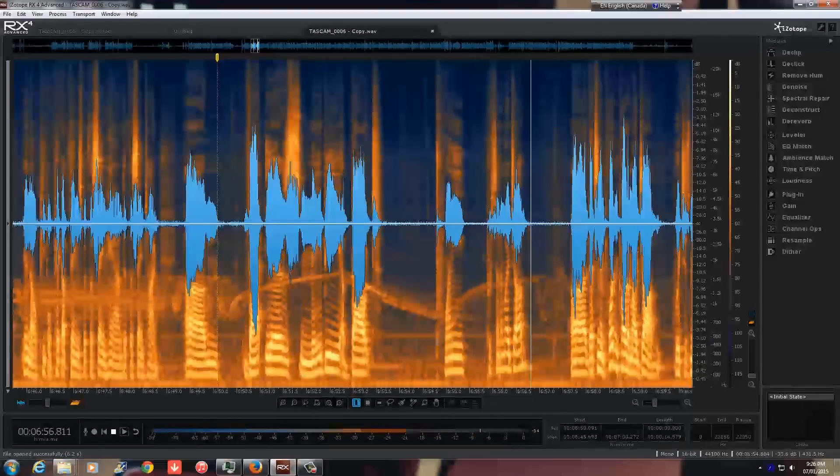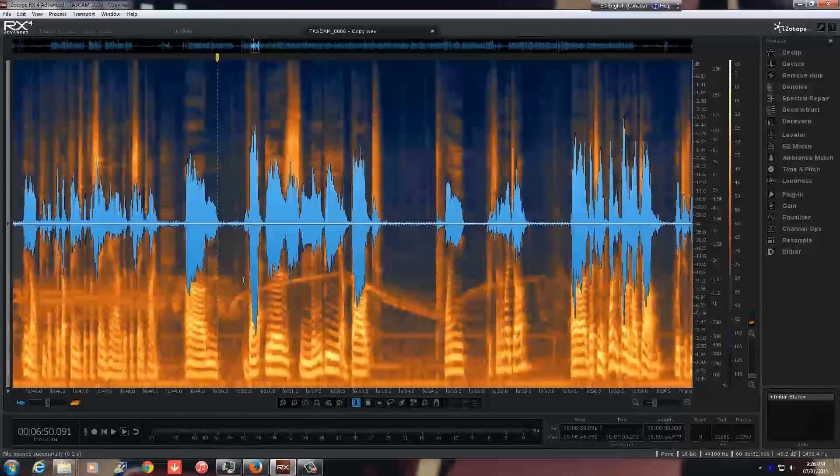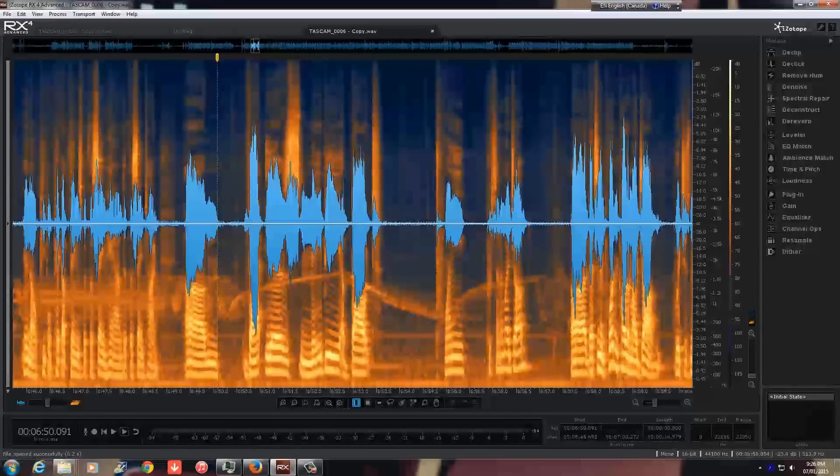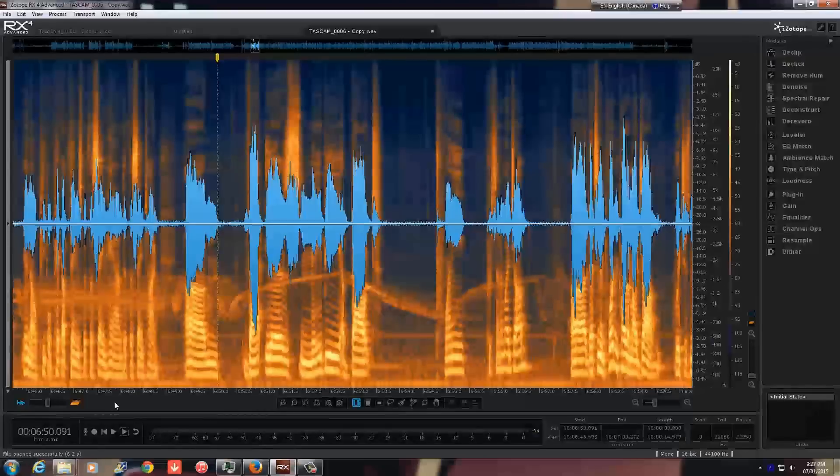The thing is, this software is so amazing and I just purchased the software. I'm not even an expert or anything. Just take a look at how easily you can get rid of this noise.